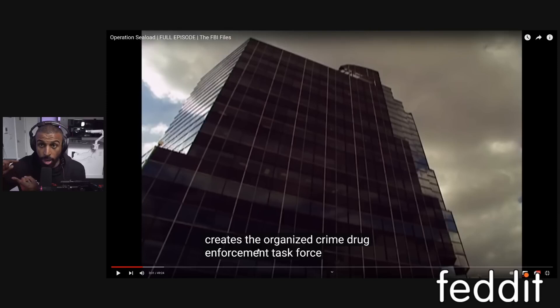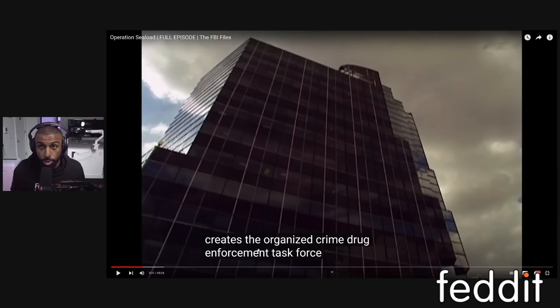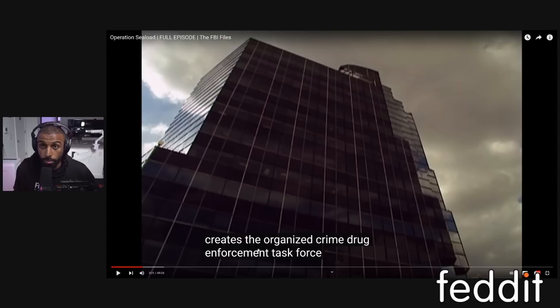With an OCDETF designation, you get federal funding to pay overtime to local and state police officers and detectives working your case. You also get funding for equipment — laptops, surveillance cameras, undercover fronts, whatever you need. Most importantly, you get a dedicated OCDETF AUSA — a prosecutor focused specifically on your cases, with fewer cases overall so they can give your investigation proper attention.